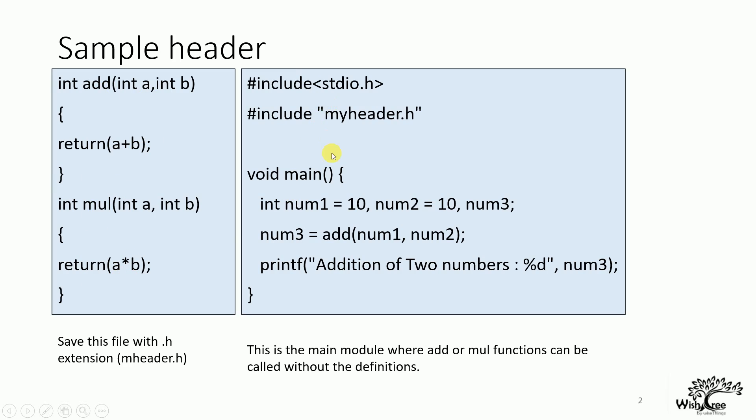This is the main module. In the main module, we include the header file. This is myheader.h. This code is saved as myheader.h in the file myheader.h. And this can be included in the main module, just like we included stdio.h for using printf and scanf functions.